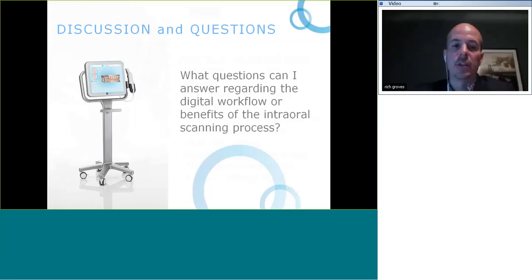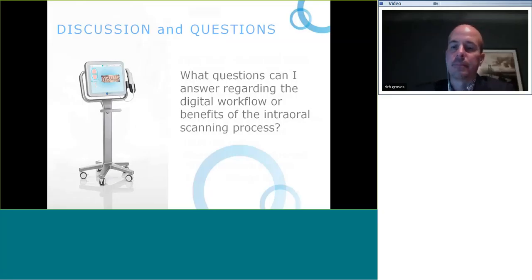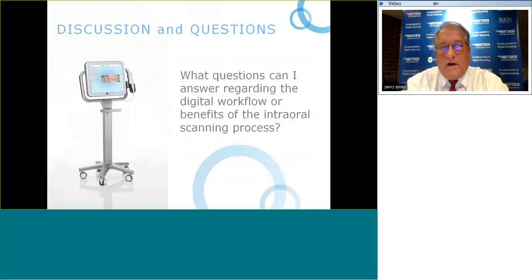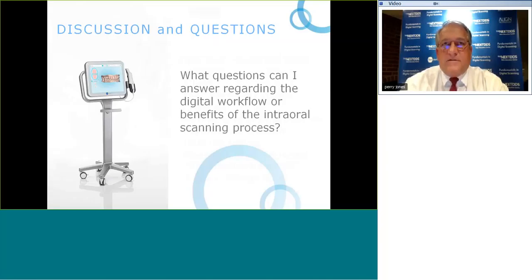Another question: talk about the necessity of placing cord and the difference between scanning supragingivally, gingivally, and subgingivally. You have to have a clear line of sight regardless of impression technique. If you don't, you risk capturing saliva, blood, or other material. A deep subgingival prep with a digital scanner still requires a direct line of sight — so we'll use retraction cord and need a bloodless field. The same principles apply as with conventional PVS.